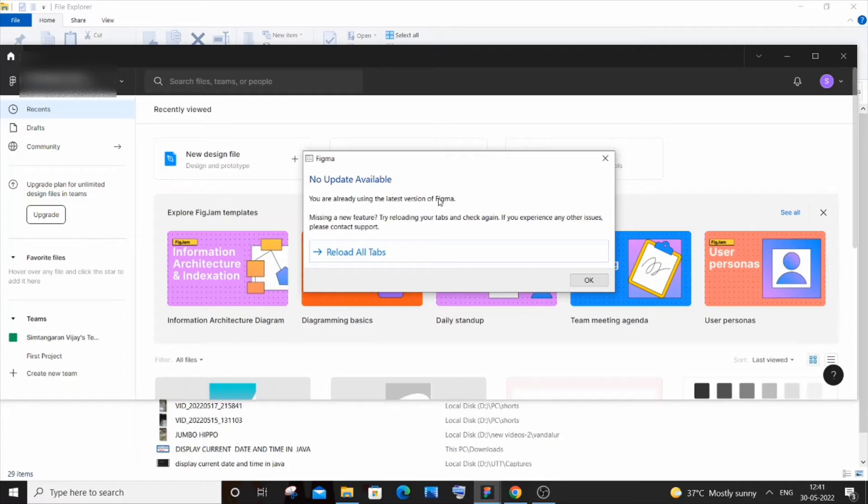Suppose let's say you aren't using the latest version, it will show you Install. So you can just click Install or Update and it automatically gets updated to the latest version.